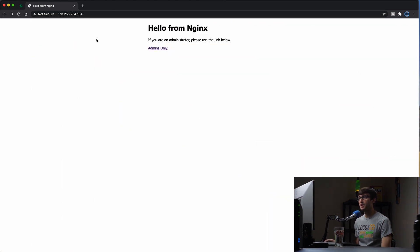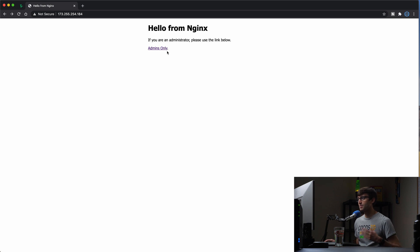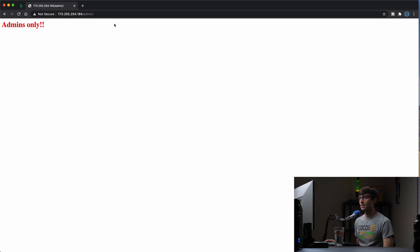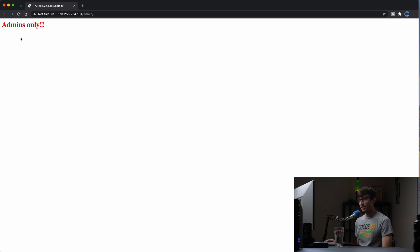I have a website running on an Nginx server here at this IP address, and just for demonstration purposes I've created a subdirectory here, and I link to that subdirectory with this admins only link. This page should be for admins only.